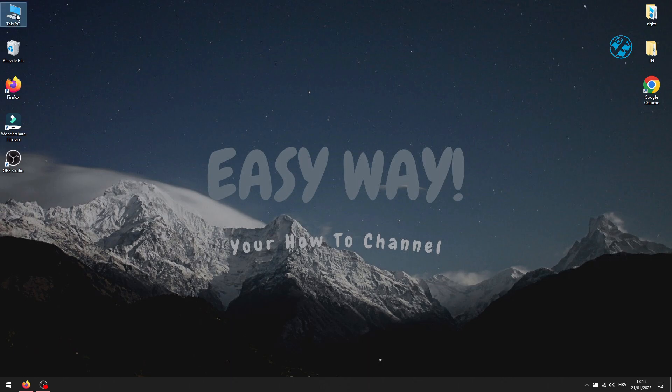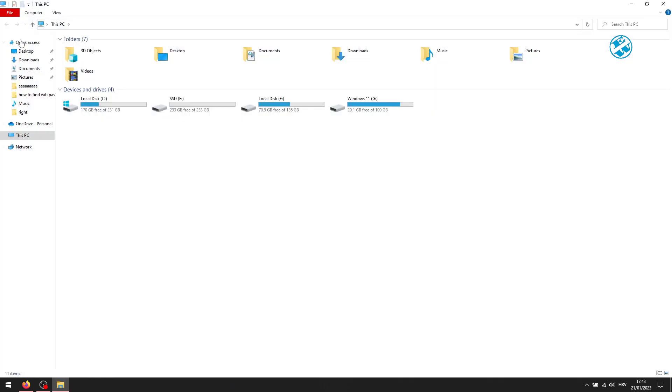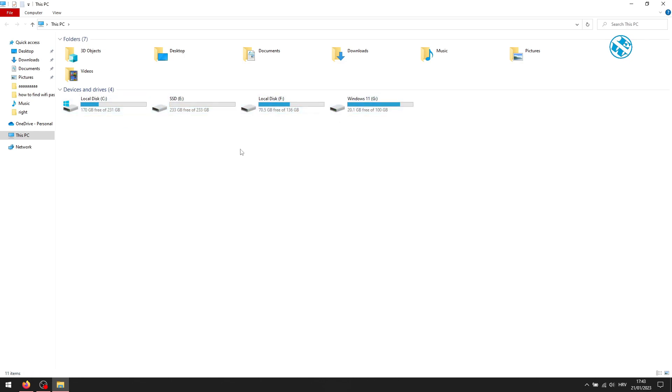When I open my Windows Explorer, you can see I have four hard drives, but I know I'm missing one more drive that I just installed and I can't see it or access it here.